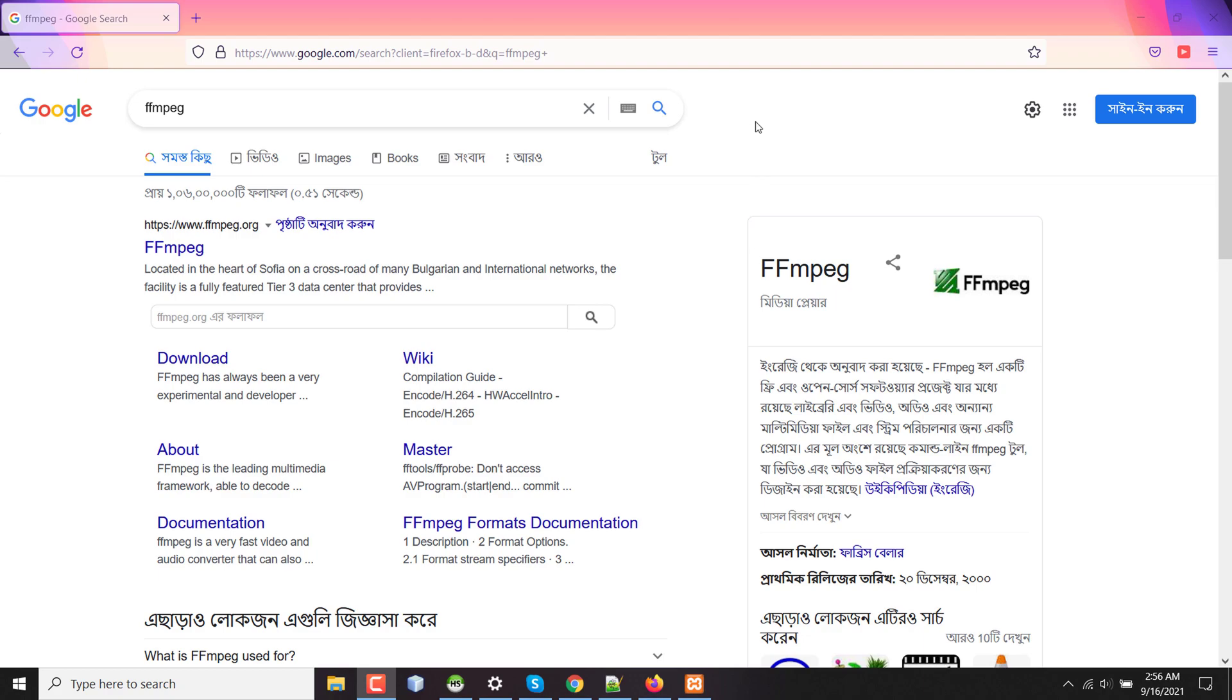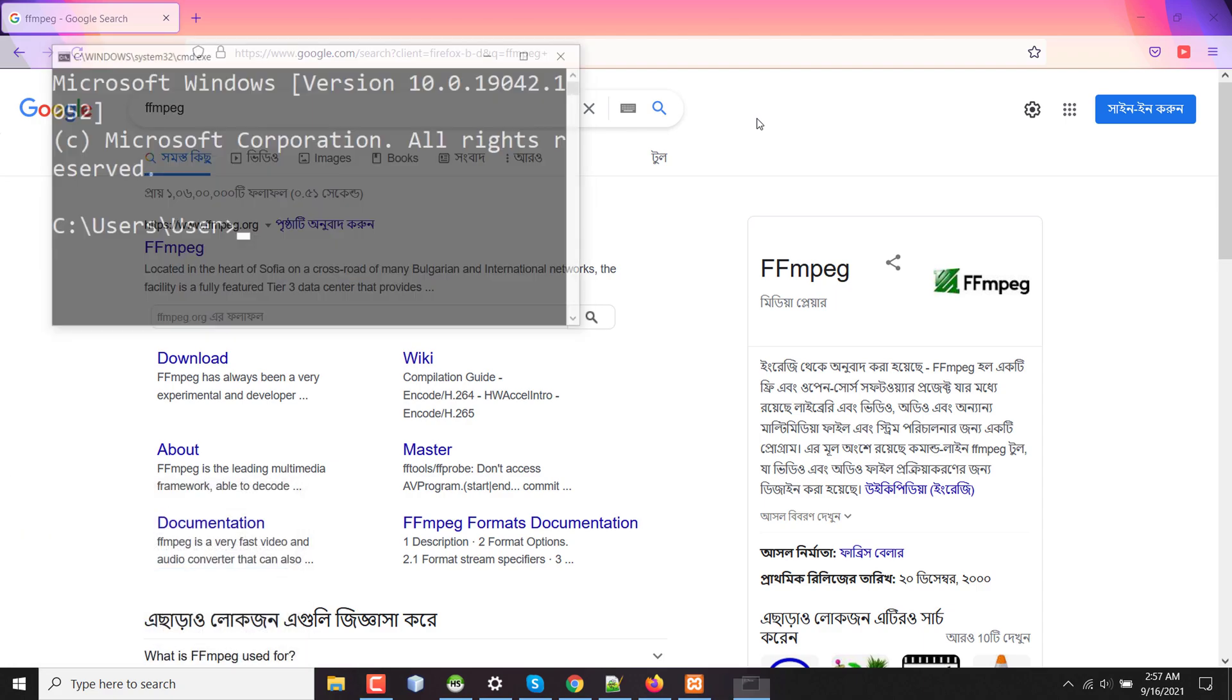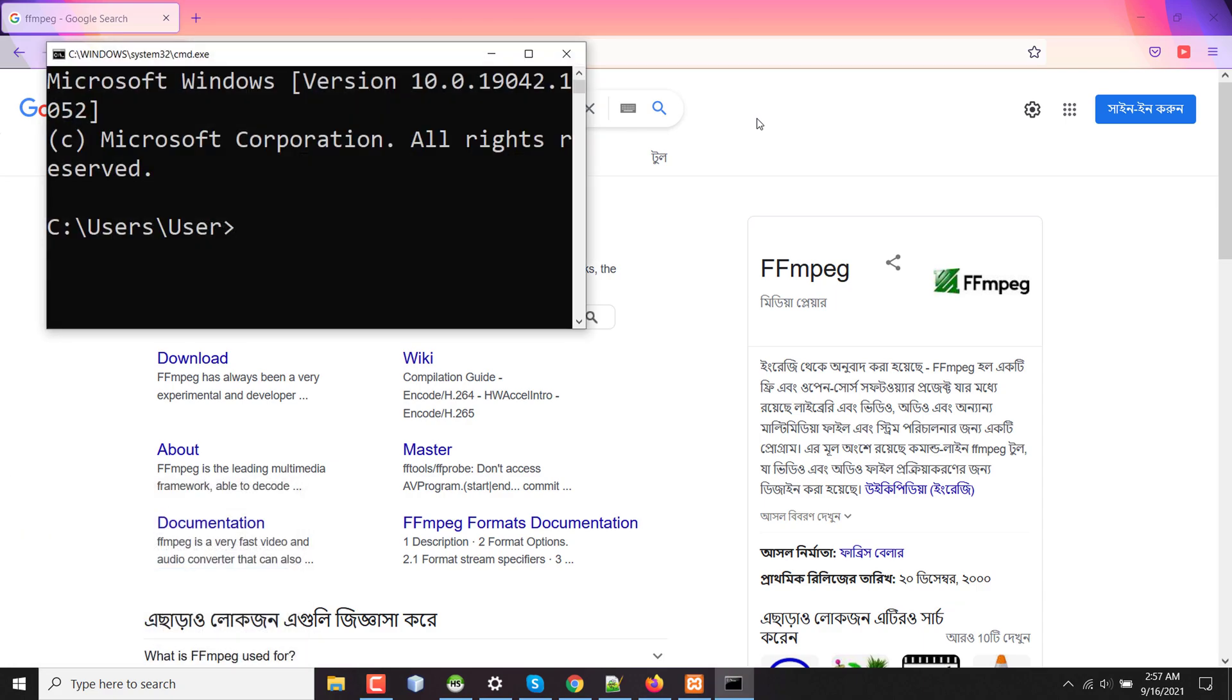First of all, if you want to update your FFmpeg, you have to know where you have saved your FFmpeg and added the environment path. Let's first check my current version of FFmpeg.